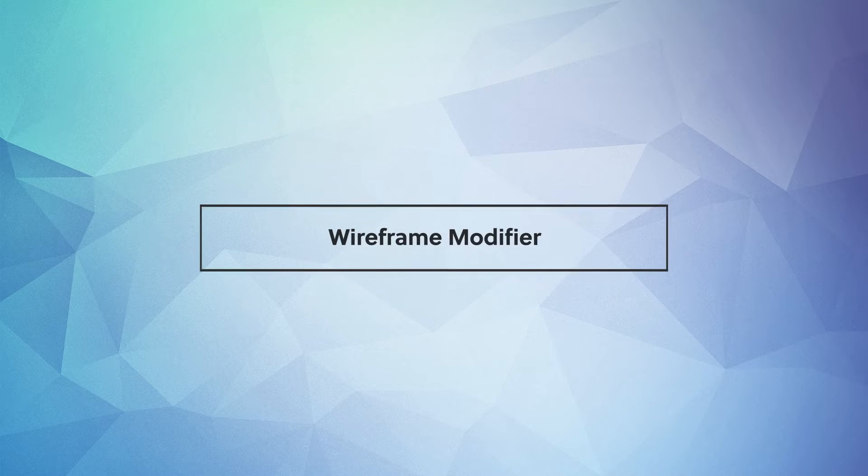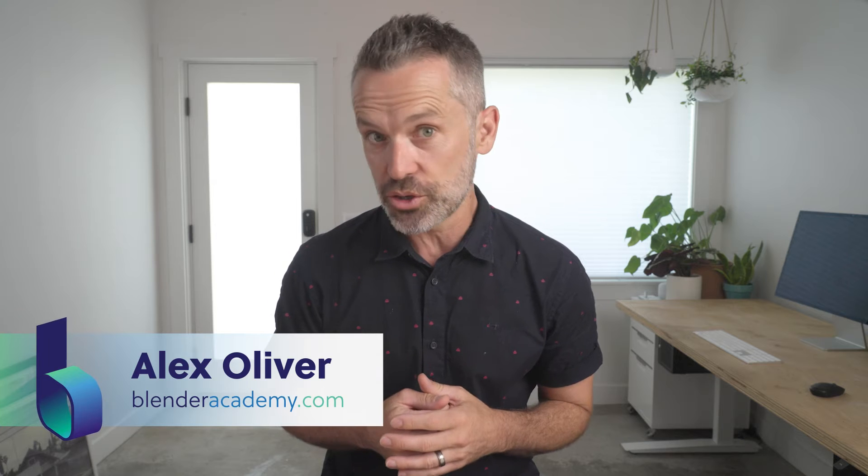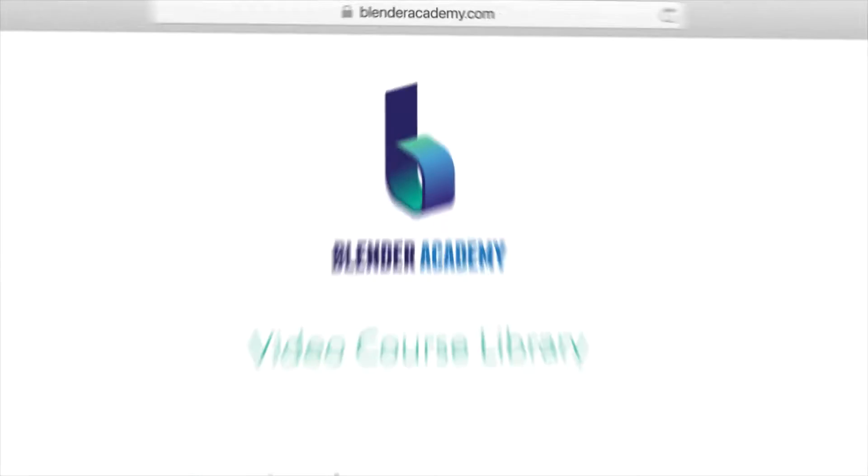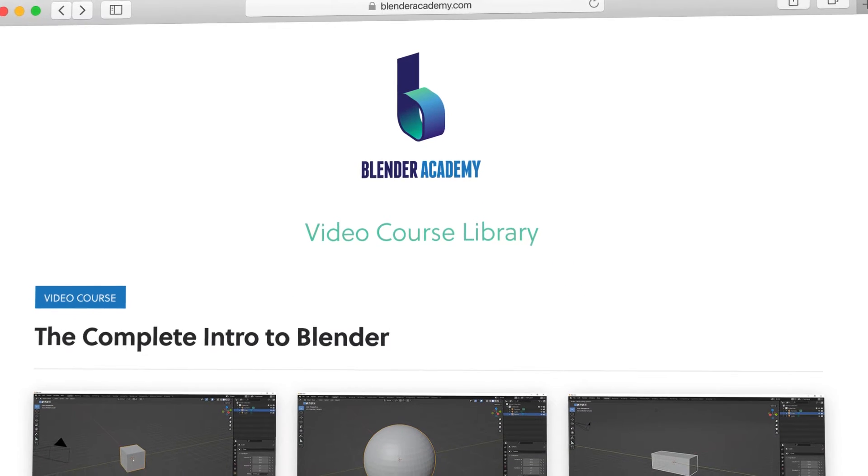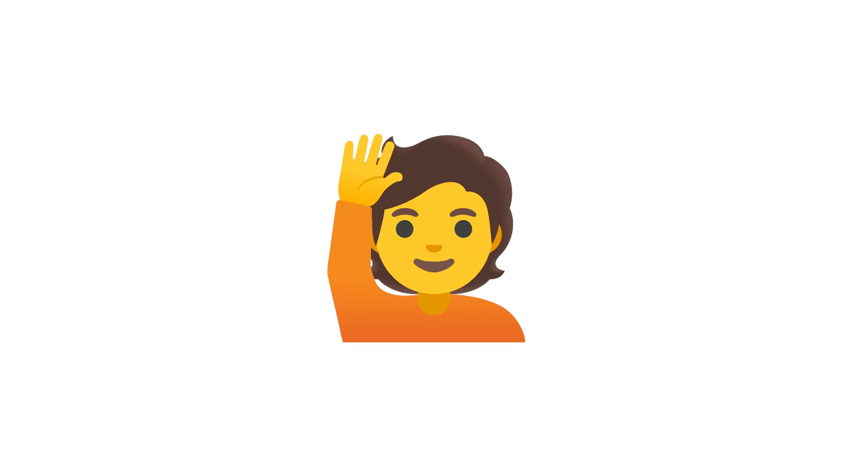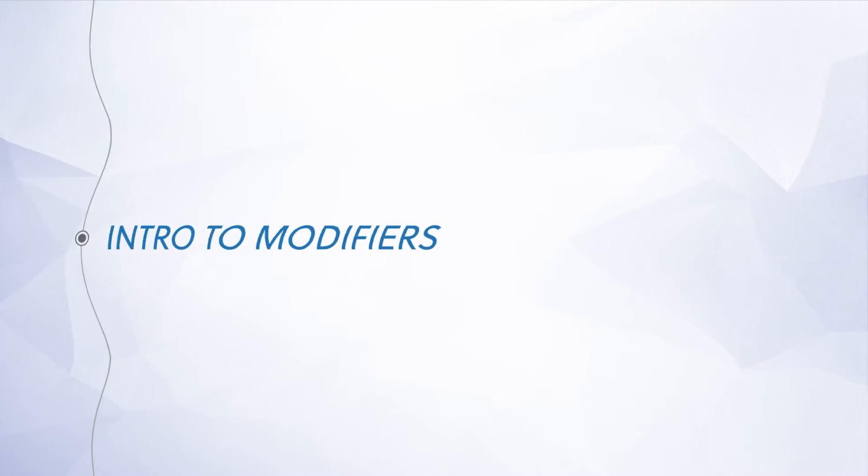Hey guys! In this video we're covering the Wireframe modifier. Quick reminder, this lesson is from our complete Intro to Blender course that we're offering for free for a limited time on YouTube. If you're new here, I'd recommend starting at the beginning of the course. I've added a link in the description. Alright, go ahead and open up Blender and let's jump right in.